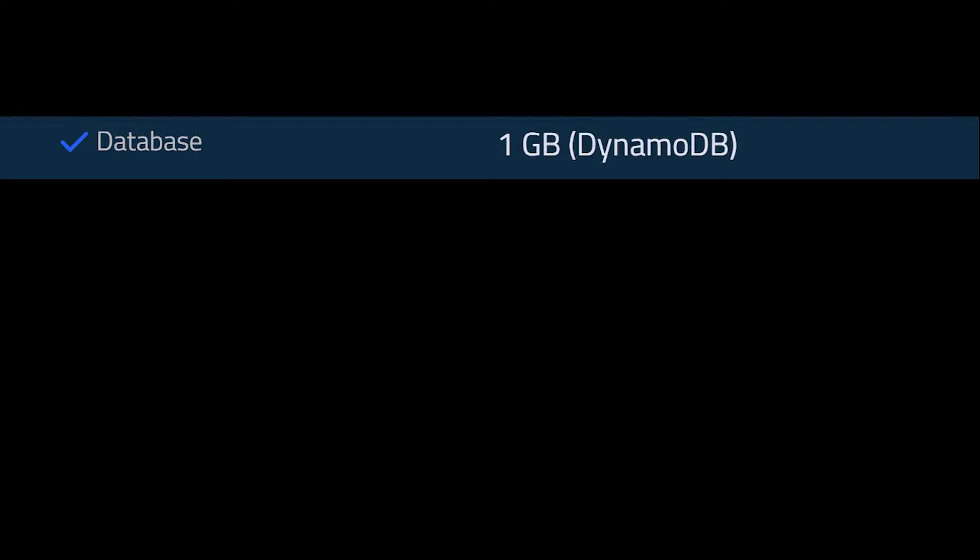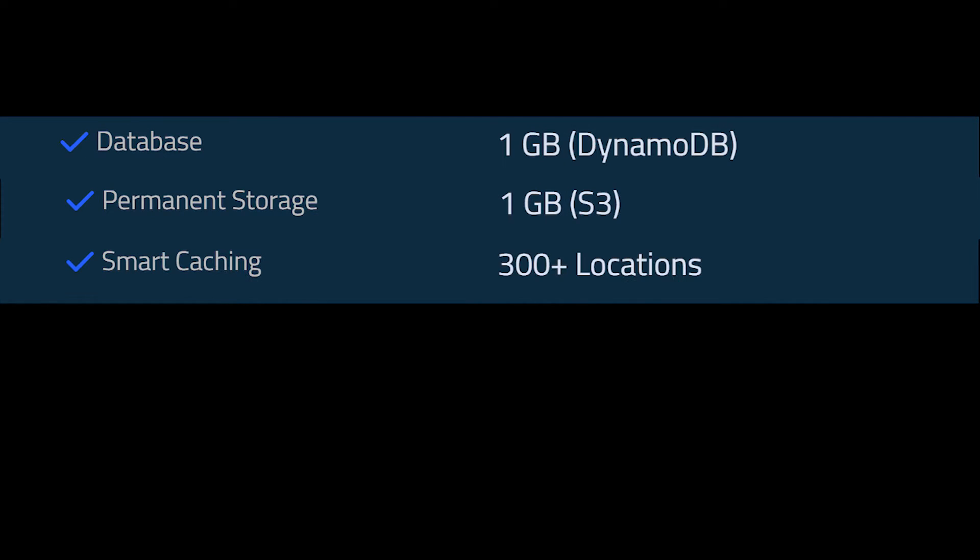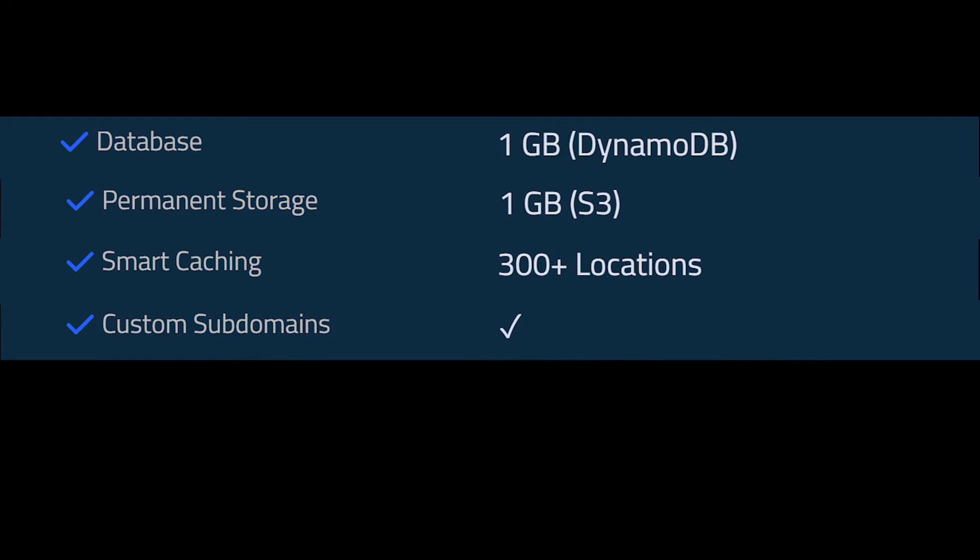On top of that, you're given a free database, one gigabyte of storage, smart caching, and custom subdomain.